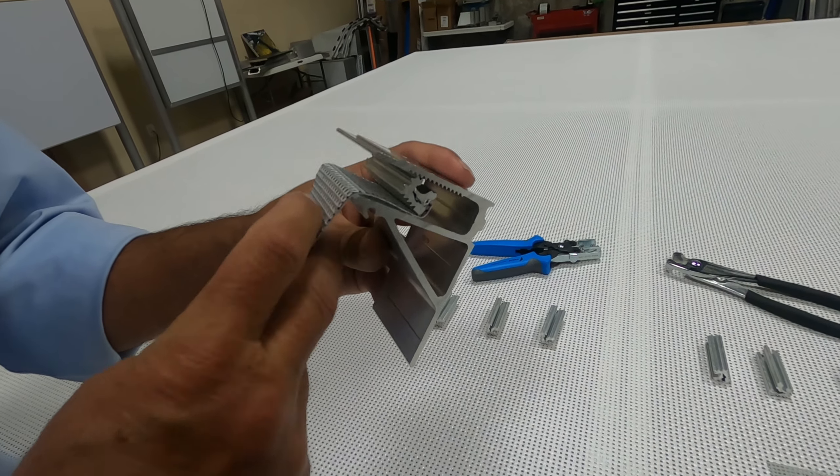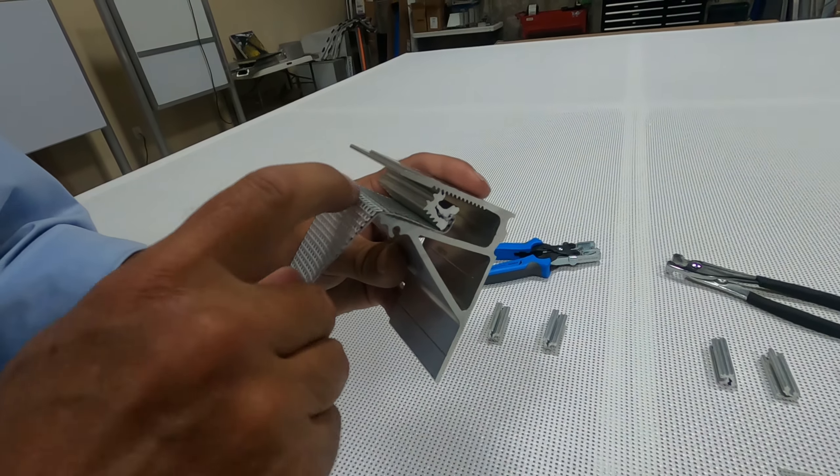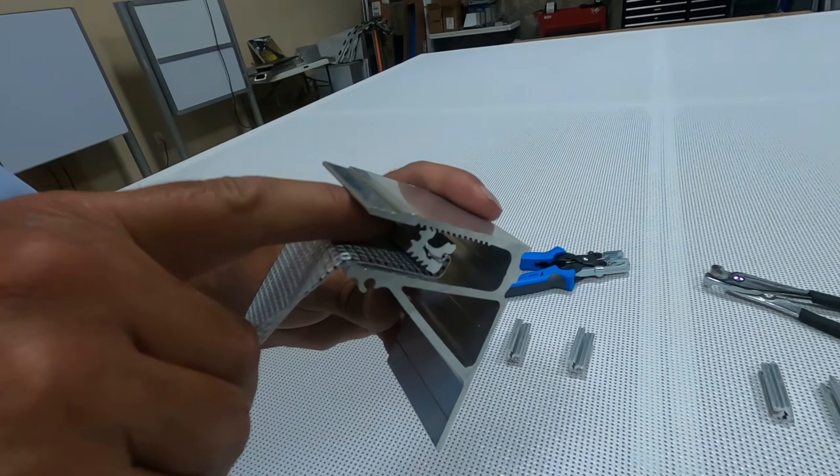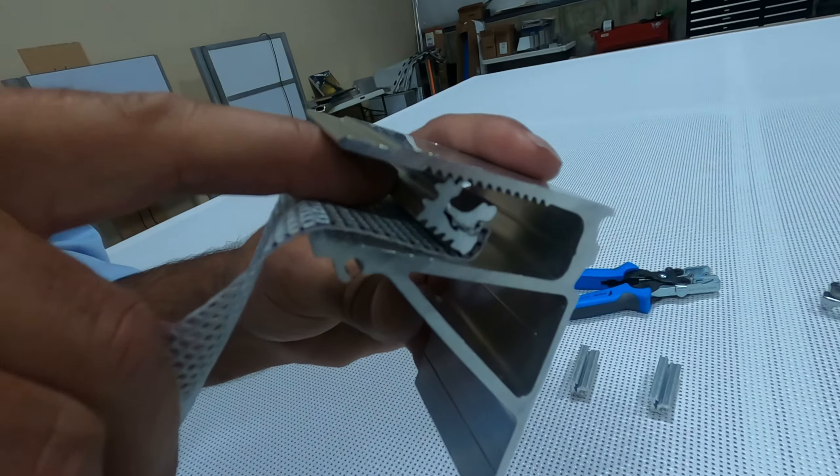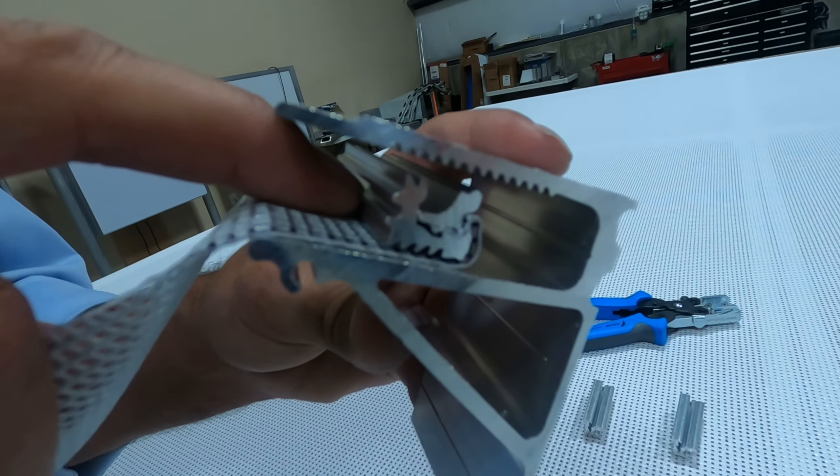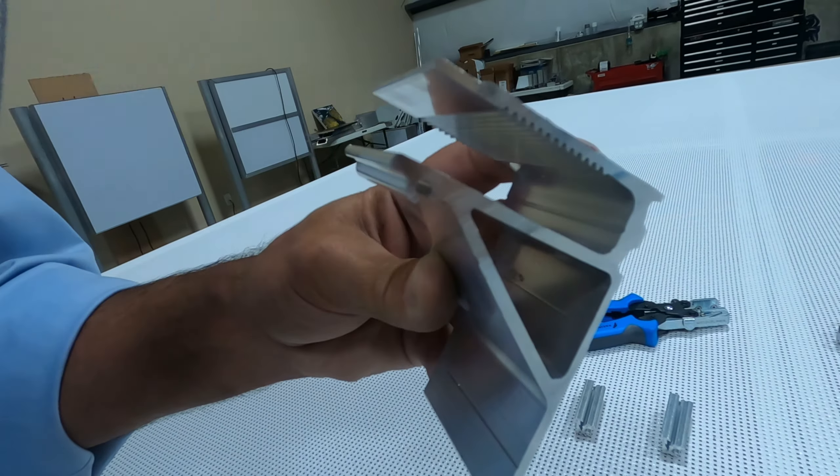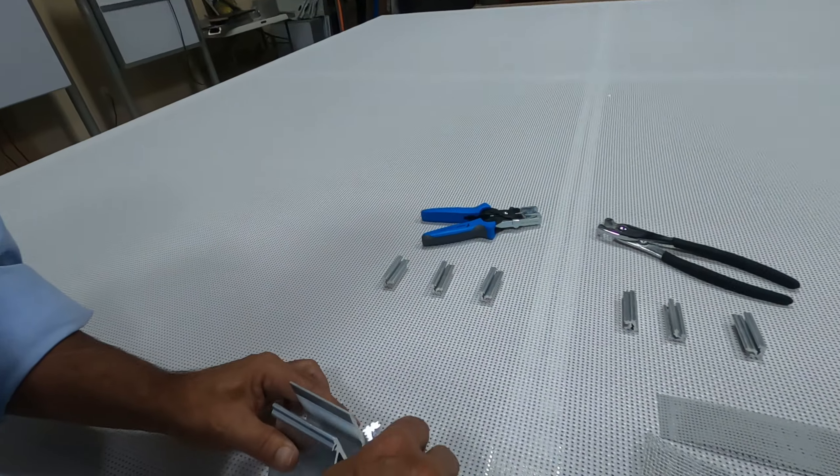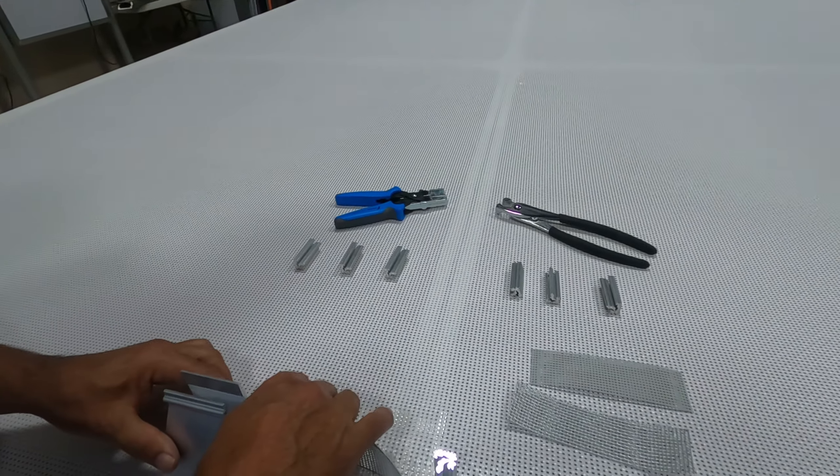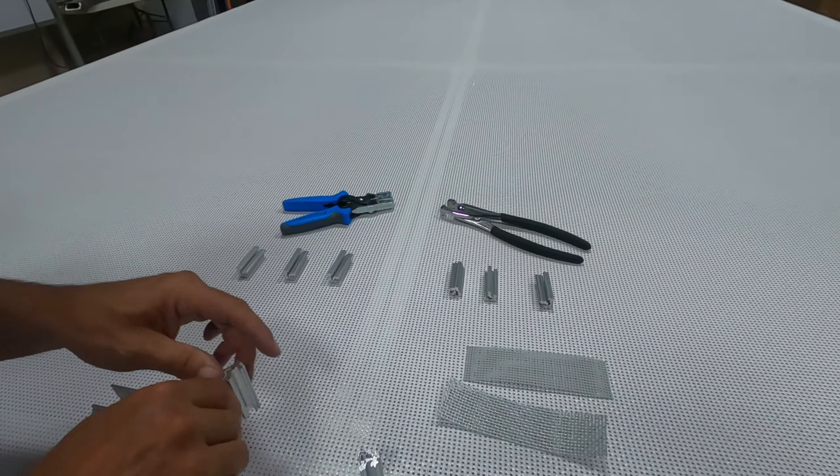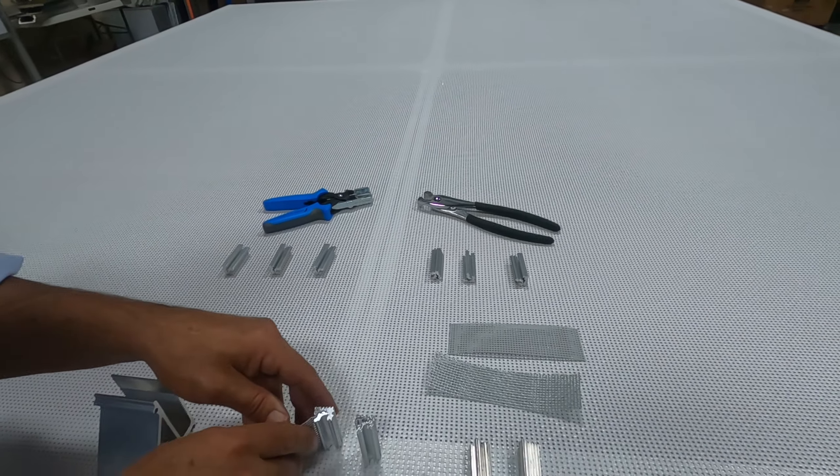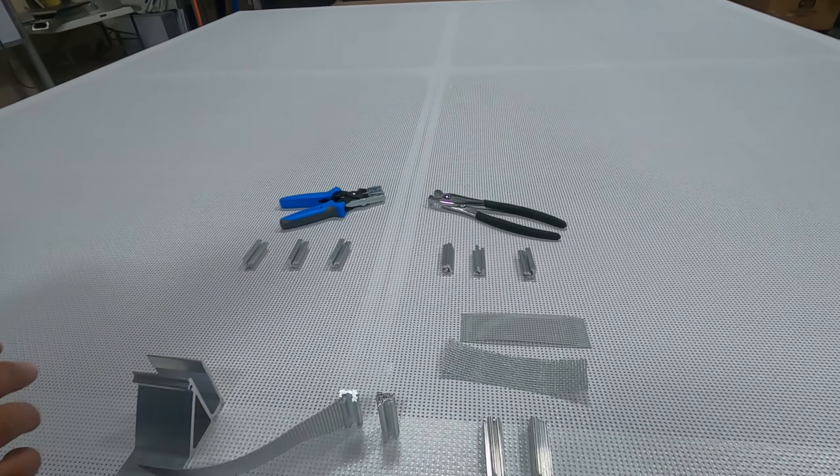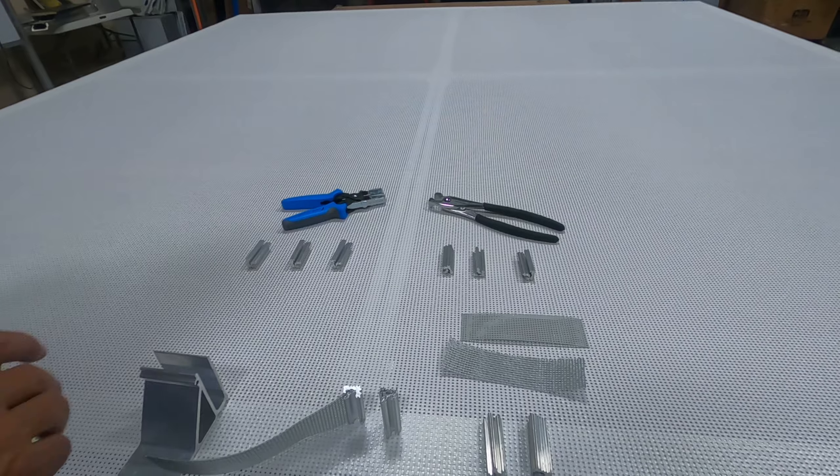To release them, if you've got to later on for a damaged graphic or something, you go in with a flathead screwdriver, release the tension, and you can remove those. And that's what makes this the best system out there to do this.